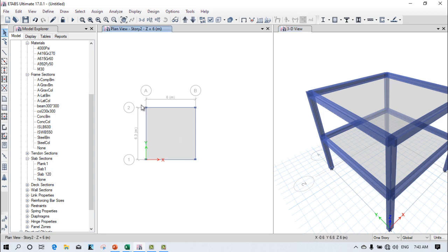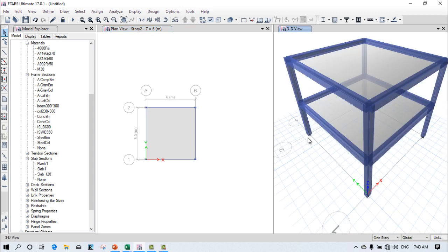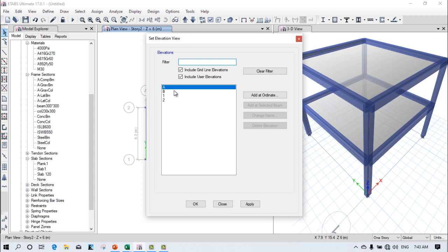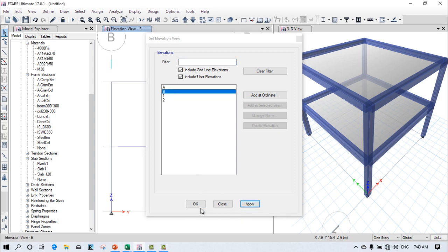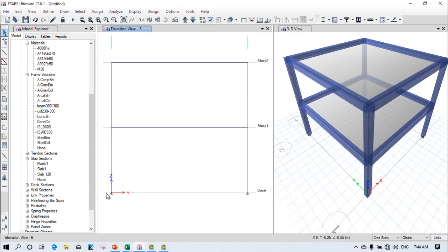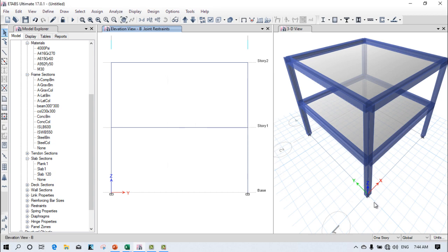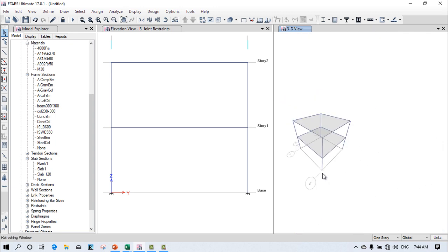Next, select the beams at the cross section. Go to the Elevation View in the B direction and click Apply. Press Ctrl and select the column bases at the bottom. Then go to Assign > Joint Restraints, select Fixed Support, and click Apply. The fixed supports are now assigned.